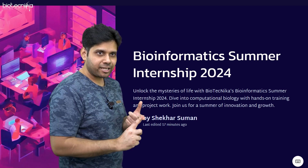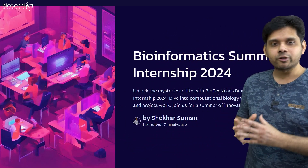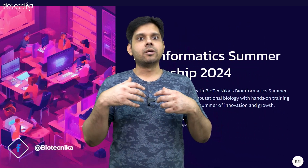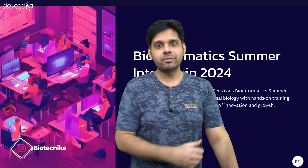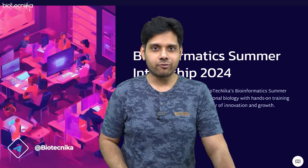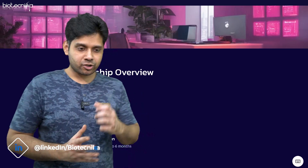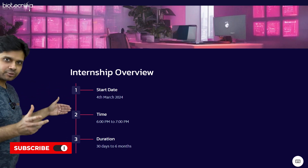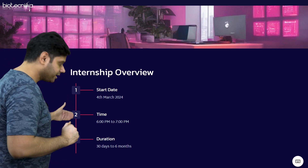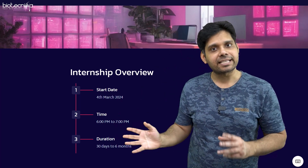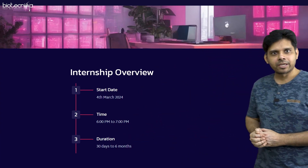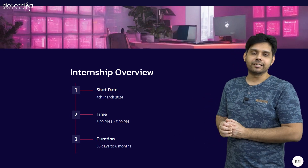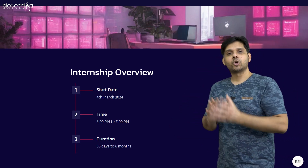Let us dive into computational biology with hands-on training and project work so that you are not just empowered to do bioinformatics projects, but can do further research and possibly publish your own paper in bioinformatics. The start date is 4th March. Classes will be conducted from 6 to 7 p.m. Duration options are 30 days, 3 months, and 6 months — you can choose any of the three.